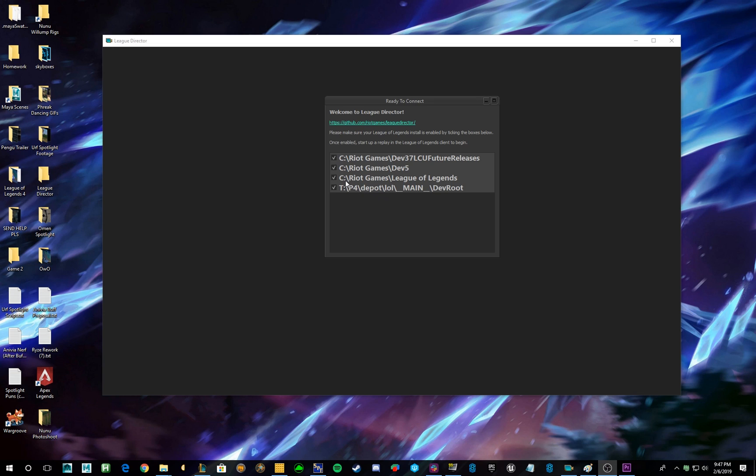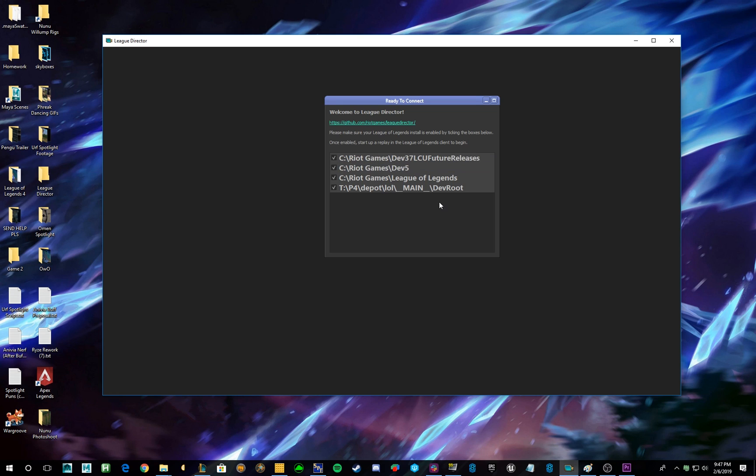Now, the only really important thing to do here is just make sure these boxes are checked, because that's how League Director knows to hook onto your device. So, once you have those checked, you can go ahead and launch a replay.